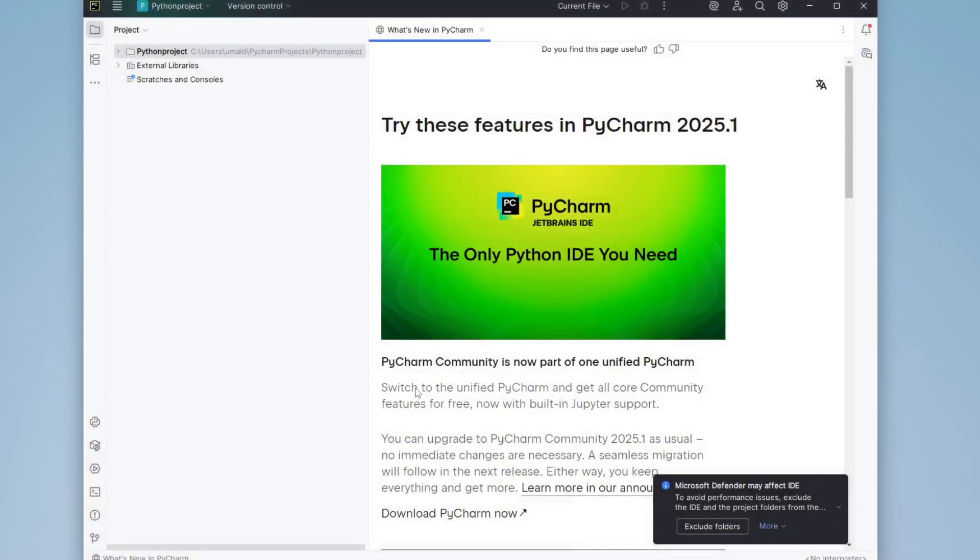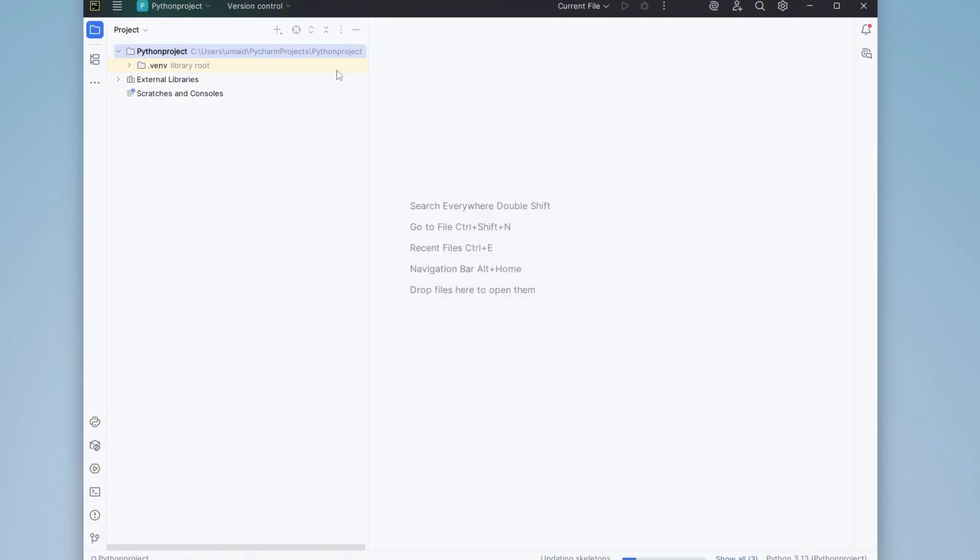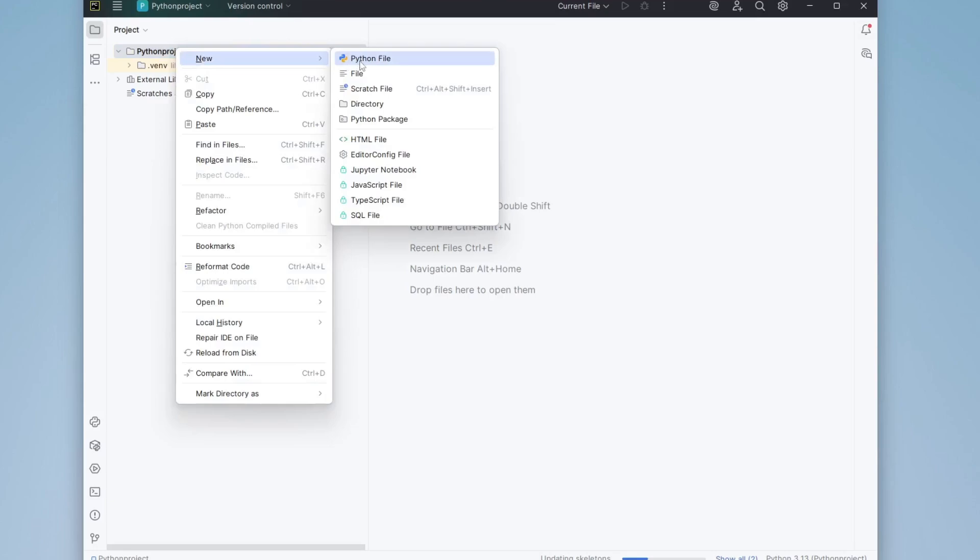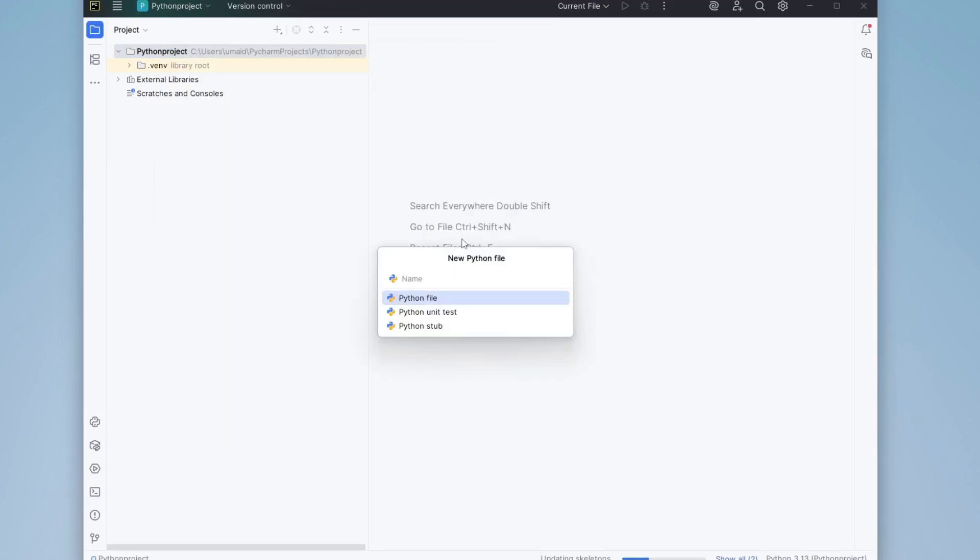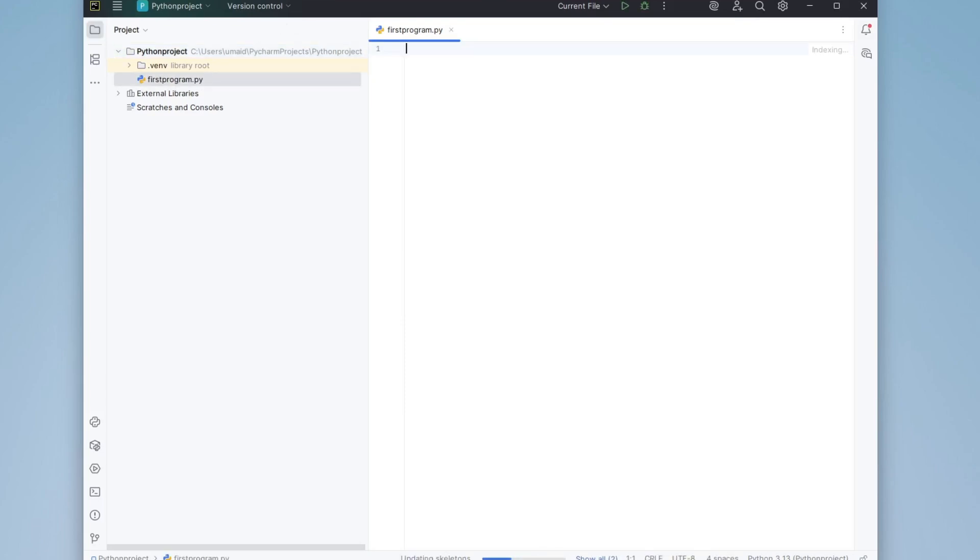After the setup is complete, your PyCharm window will open, displaying your new project. Now let's write our first Python program. Close the Welcome tab, then right-click on the project directory. Select New Python File and name it First Program. Press Enter, and it will automatically create a Python file named FirstProgram.py.